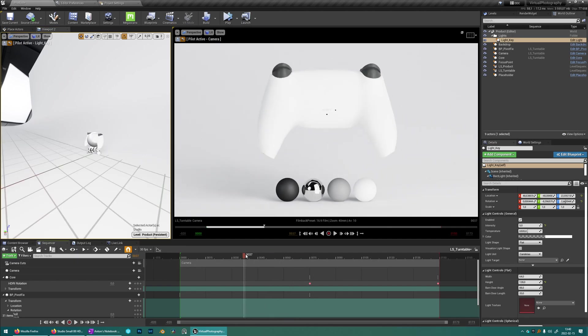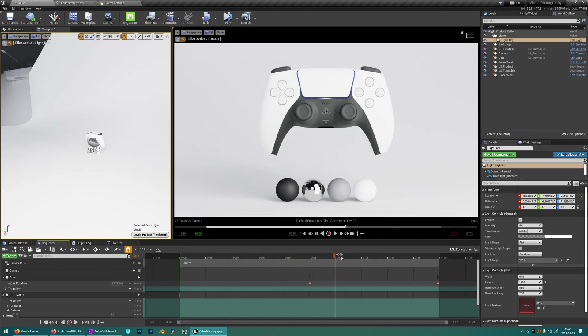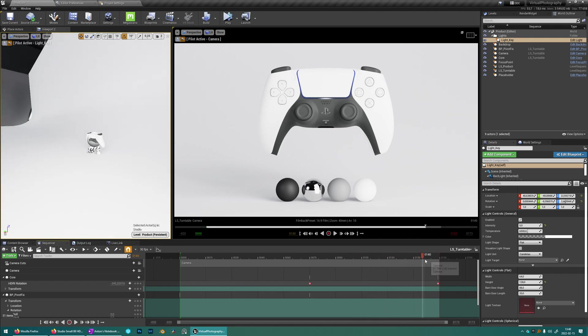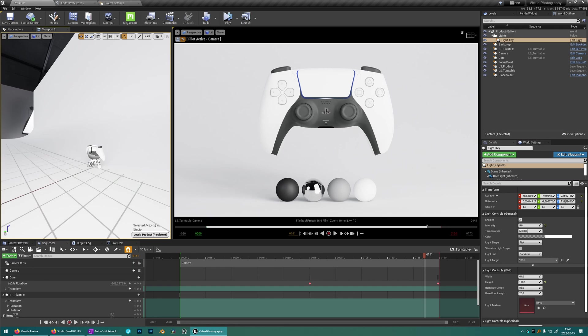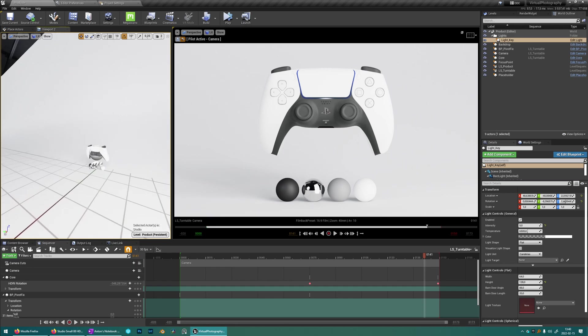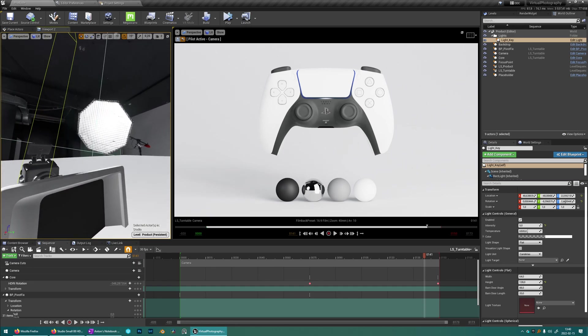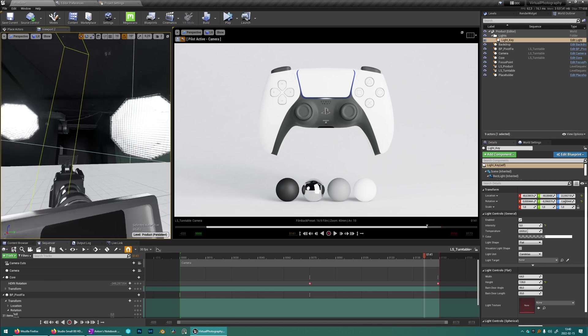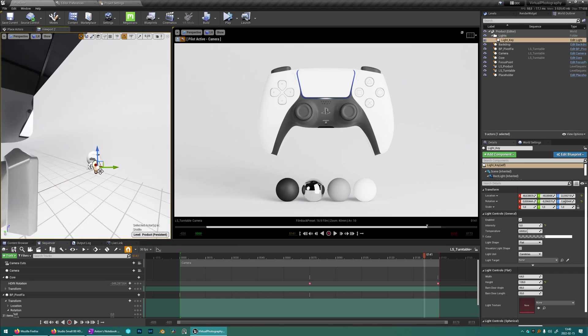And if you now rotate this you can see that the HDRI is rotating. But this light that we placed is not rotating. So we just want to fix that so it also rotates with the HDRI, as if it was a part of this studio lighting setup.